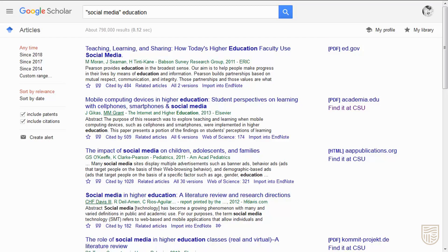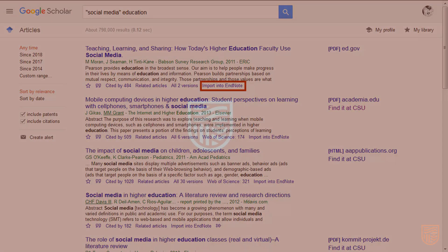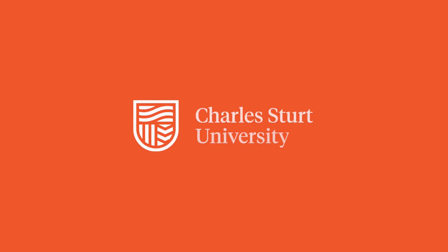Not everything in your search will be available in full text. To import a citation into EndNote, click the Import into EndNote link listed under the record.